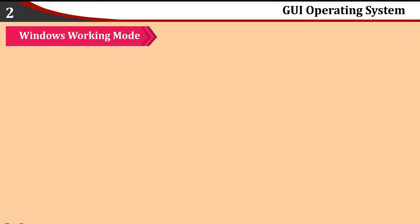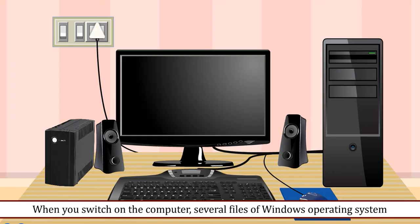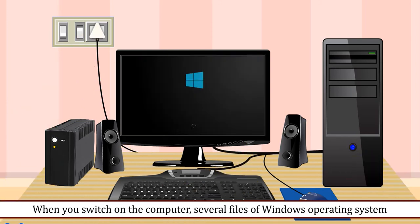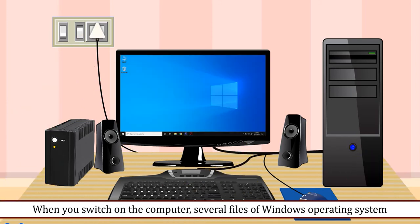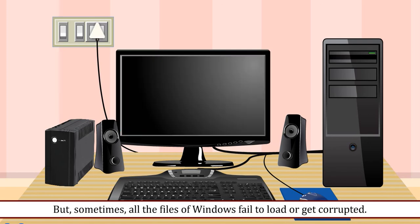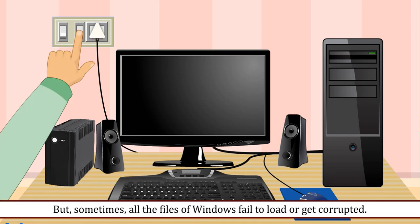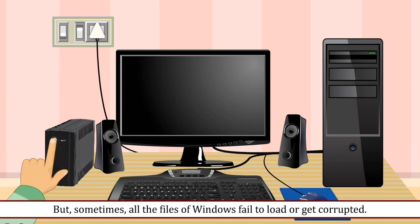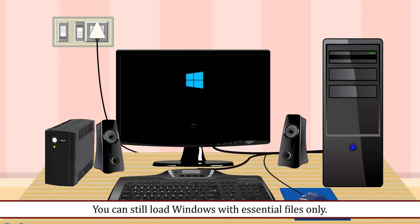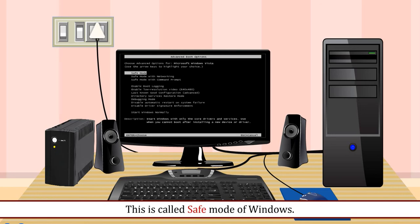Windows Working Mode: When you switch on the computer, several files of Windows operating system load in its memory. This is called Normal Mode of Windows. But sometimes, all the files of Windows fail to load or get corrupted. You can still load Windows with essential files only. This is called Safe Mode of Windows.